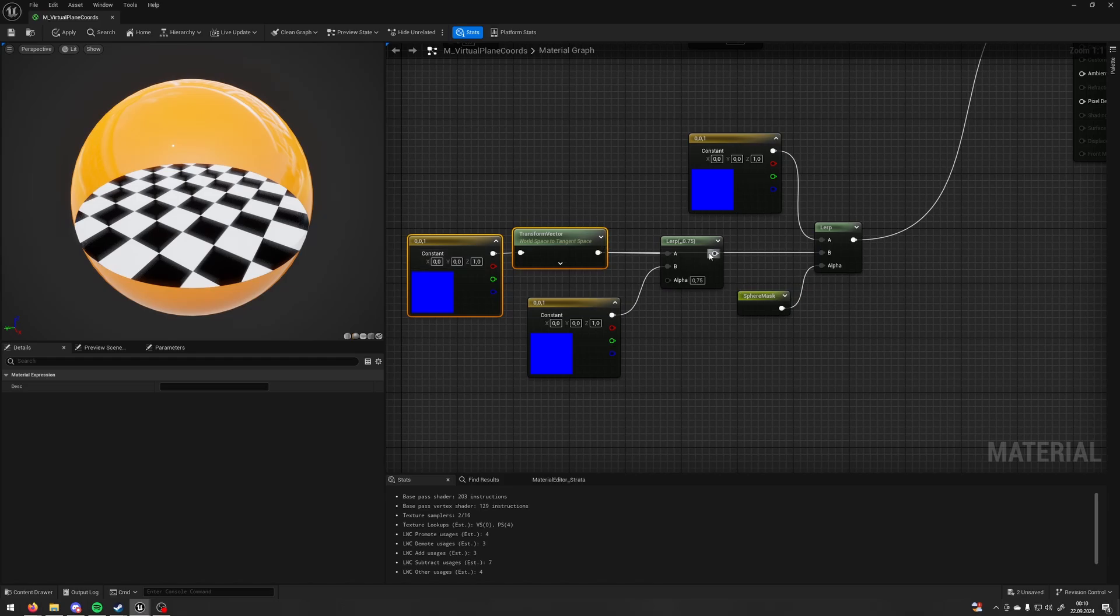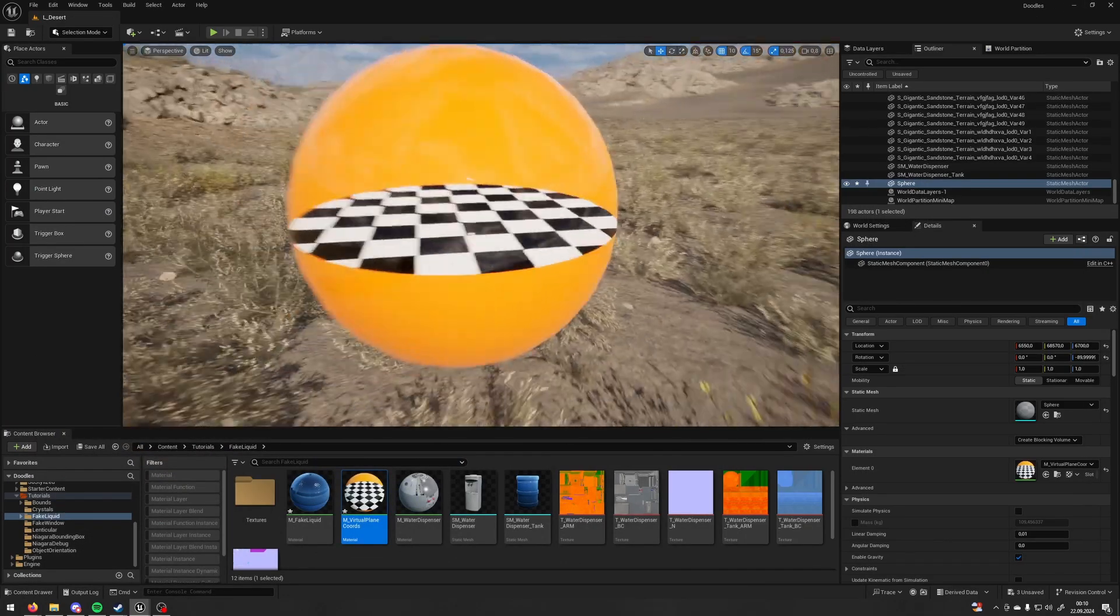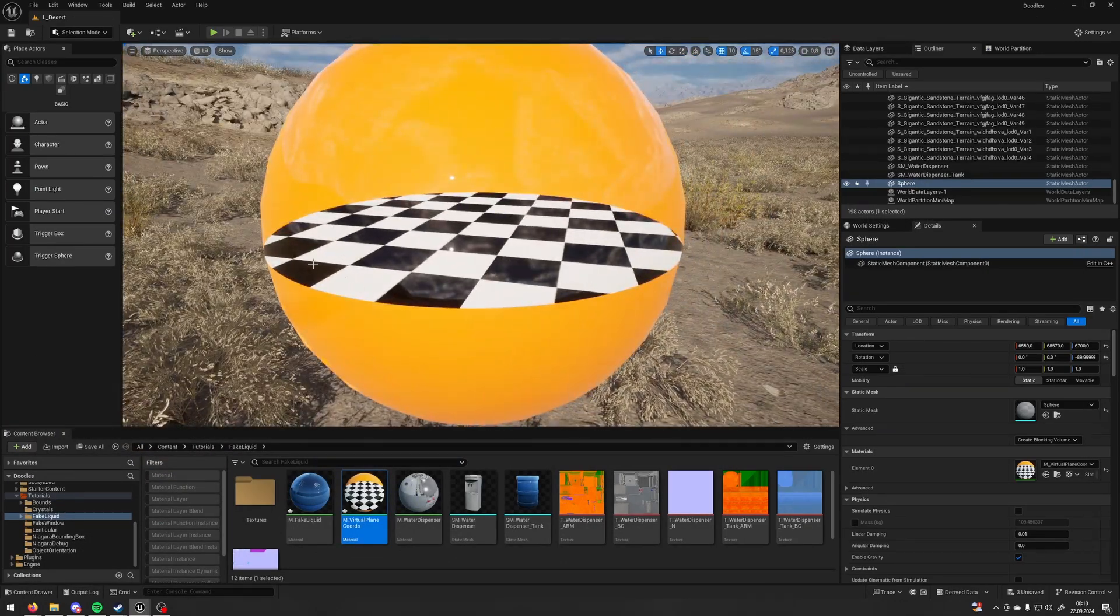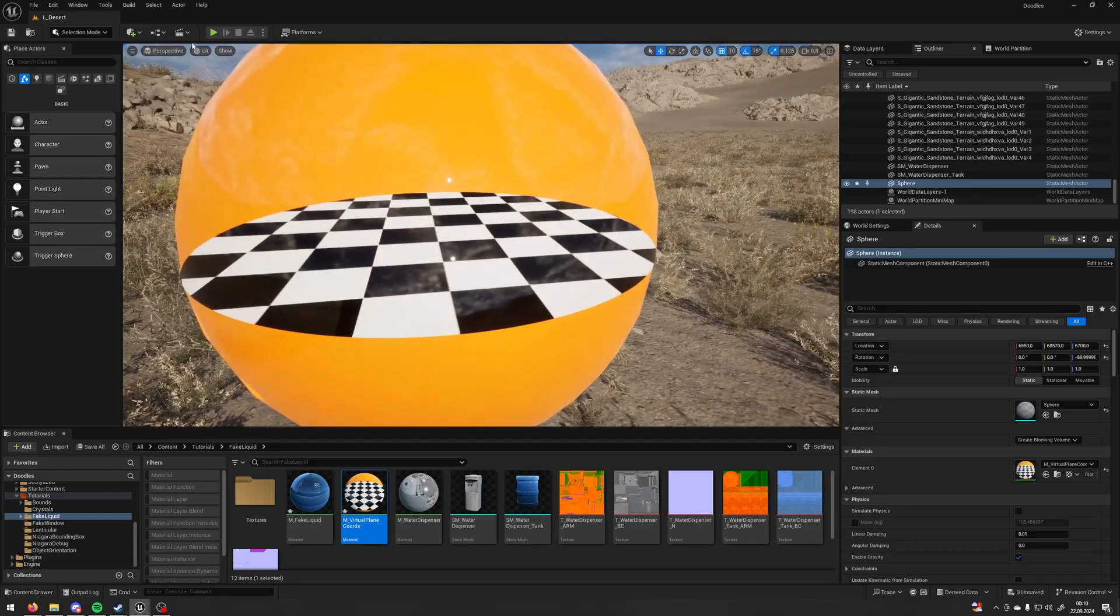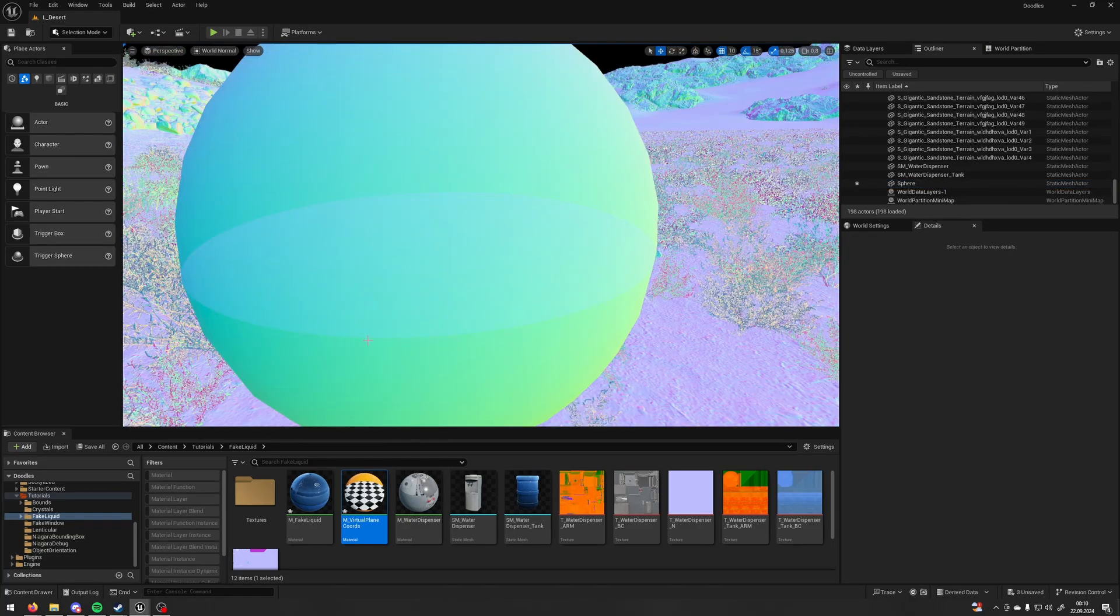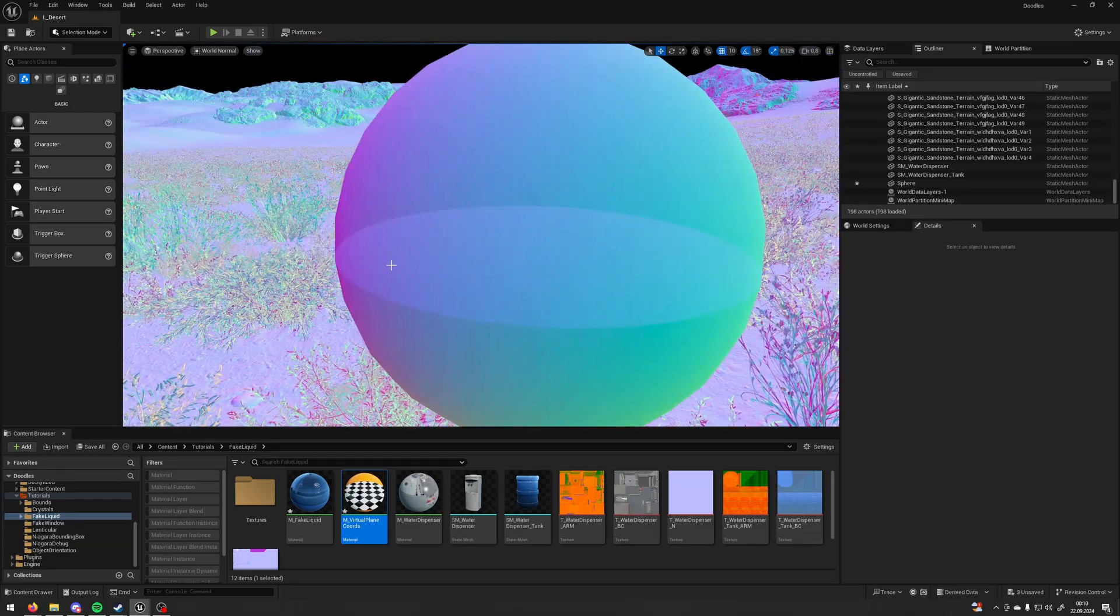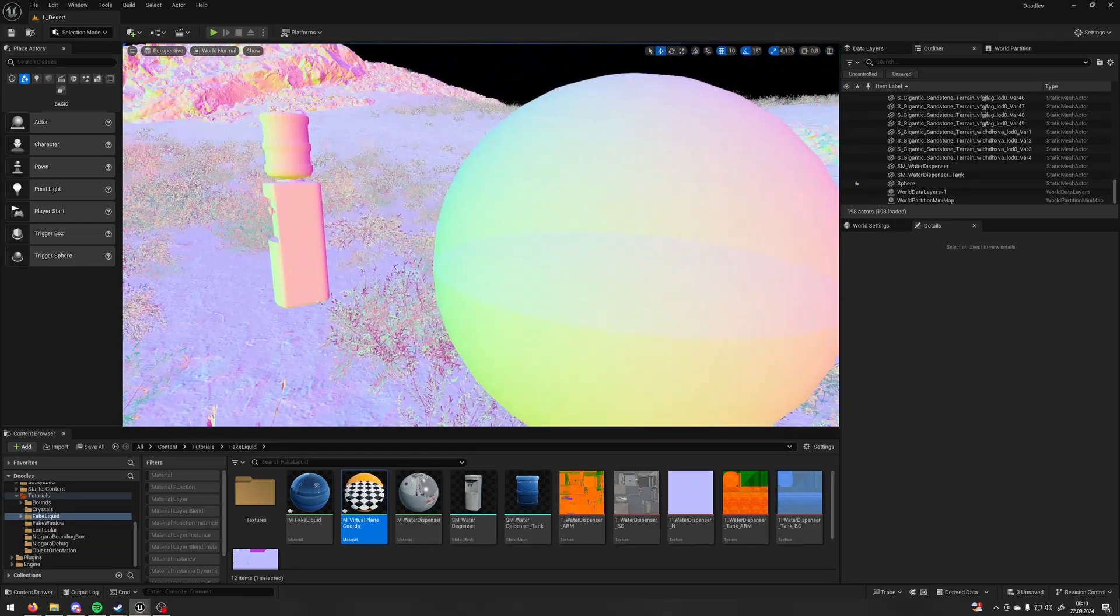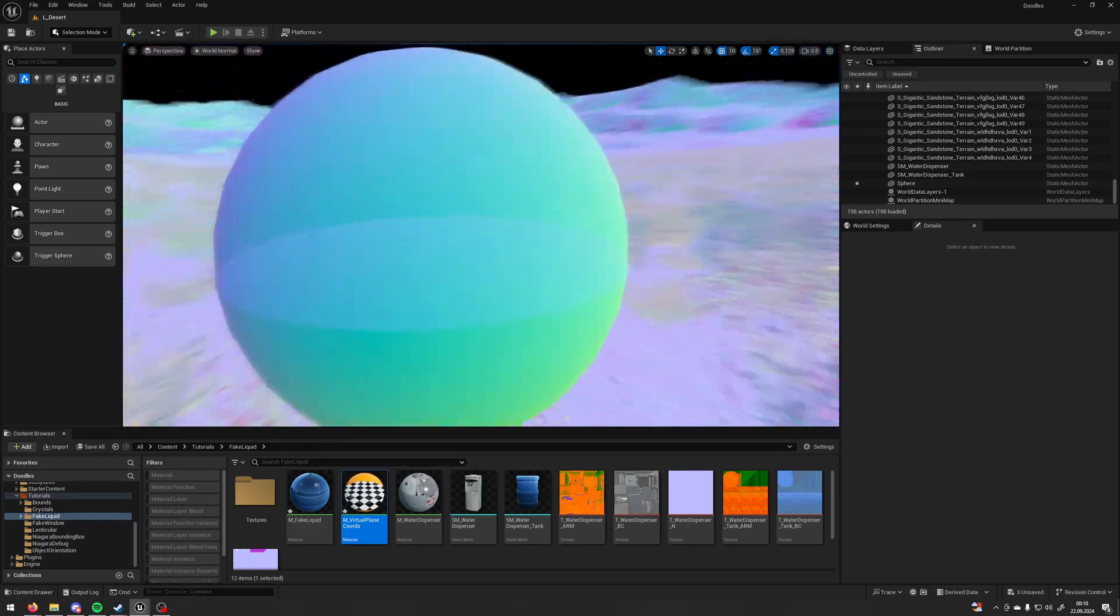And if we do that our normal now we can see like a reflection on the curvature of our ball and normal looks like this. You see the normal is still inside but it's also take a little from the outside. In my opinion that looks better and that's all about virtual plane coordinates.